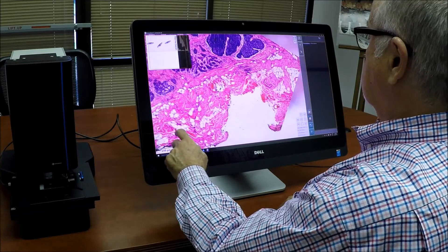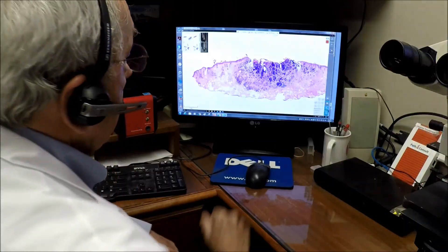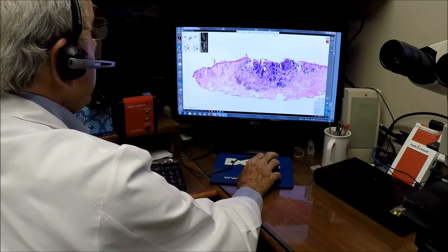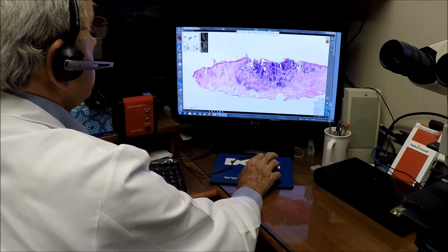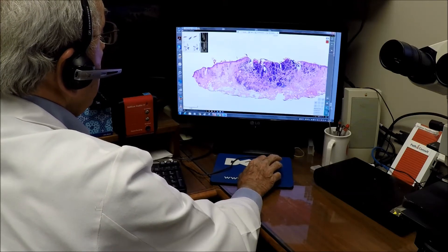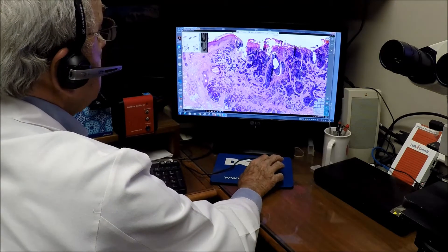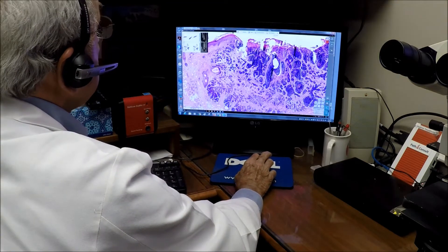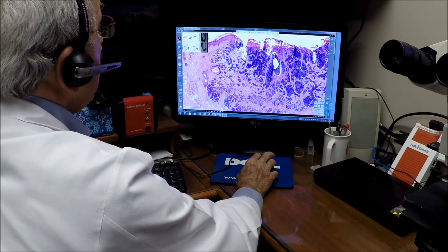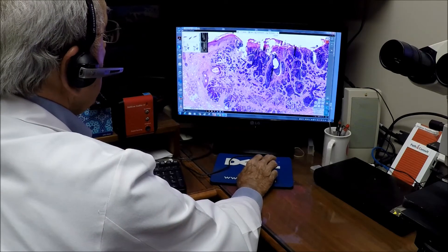Now look what you can do 40 miles away. Here we have the whole mount of a frozen section — this is a frozen section but not one done today. We can look at the tumor and look close enough to make the diagnosis. Any pathologist would recognize this as an ulcerated lesion from the face — a nodular basal cell carcinoma.